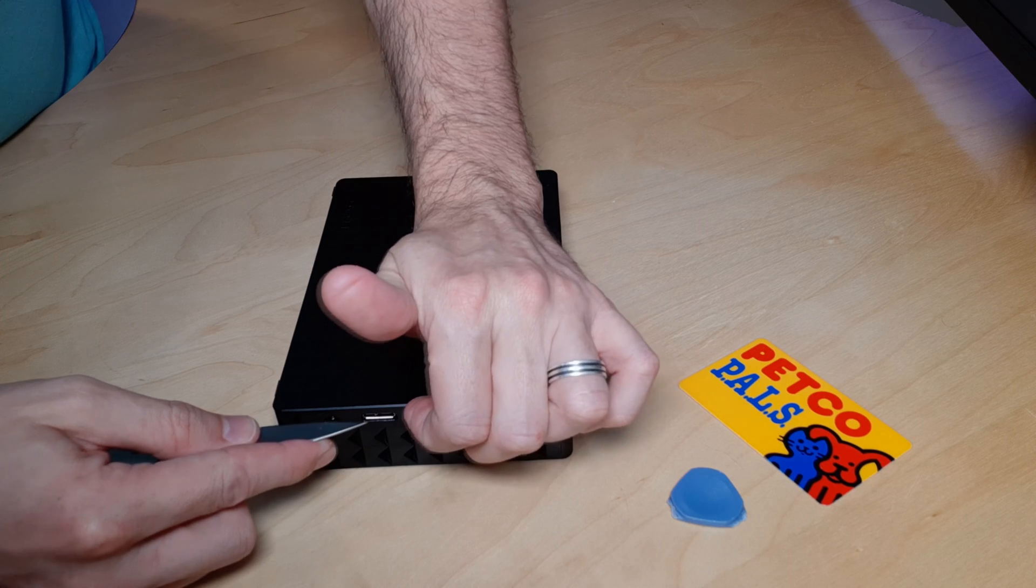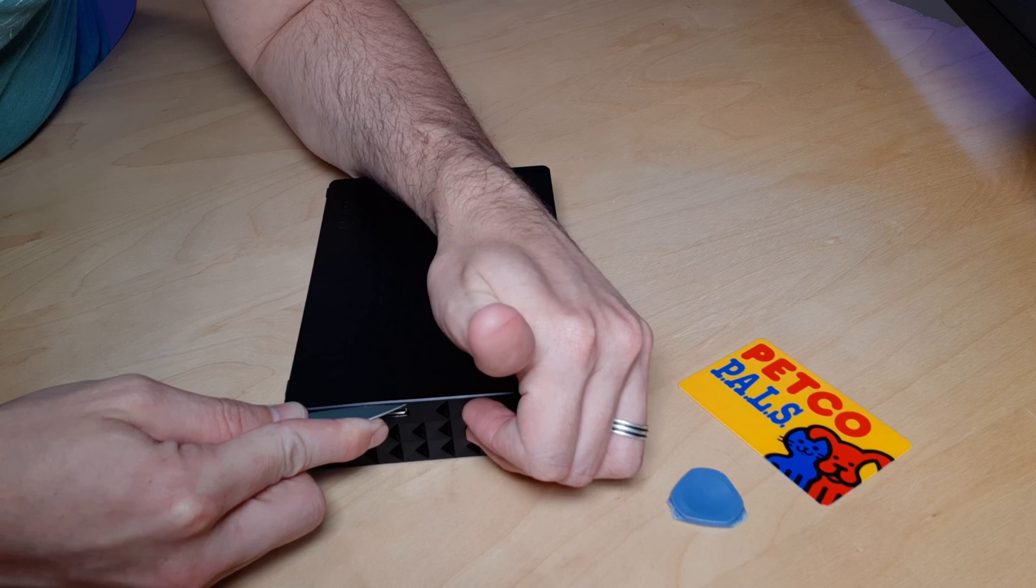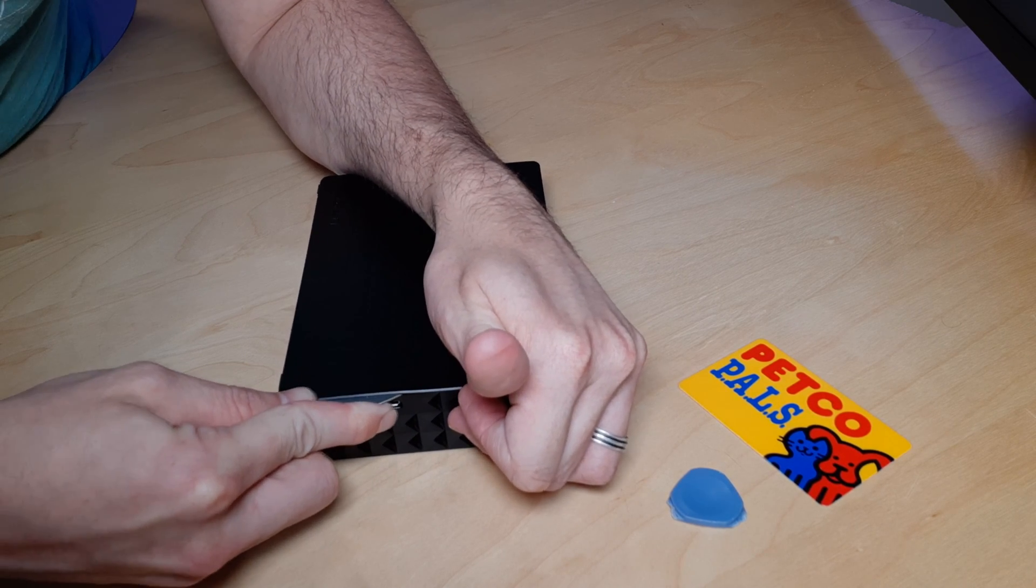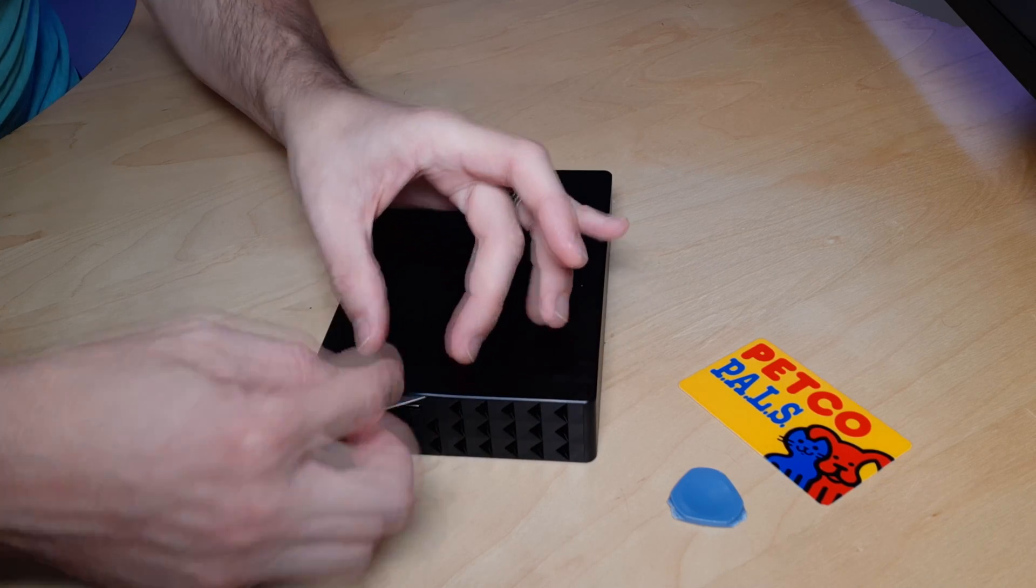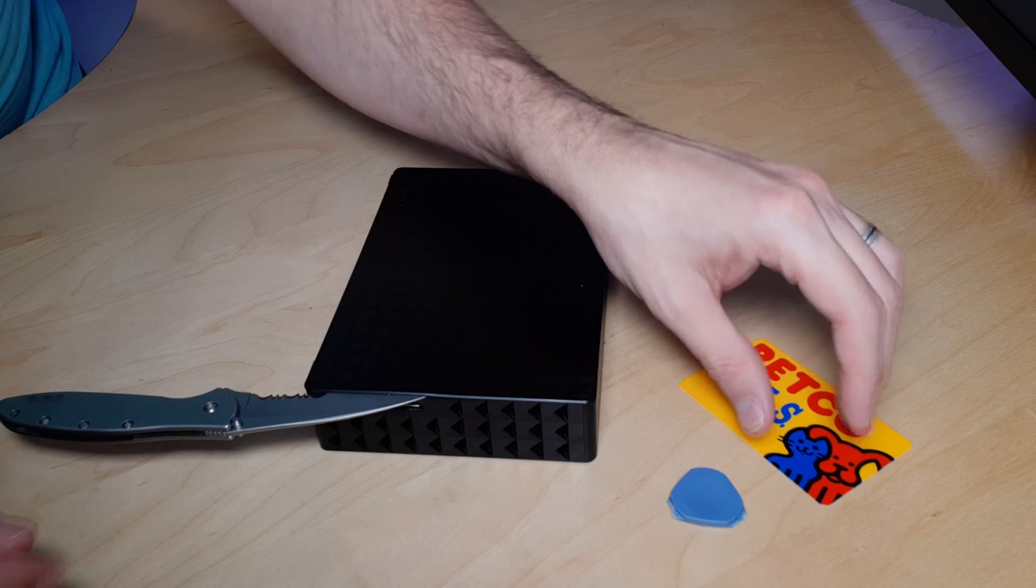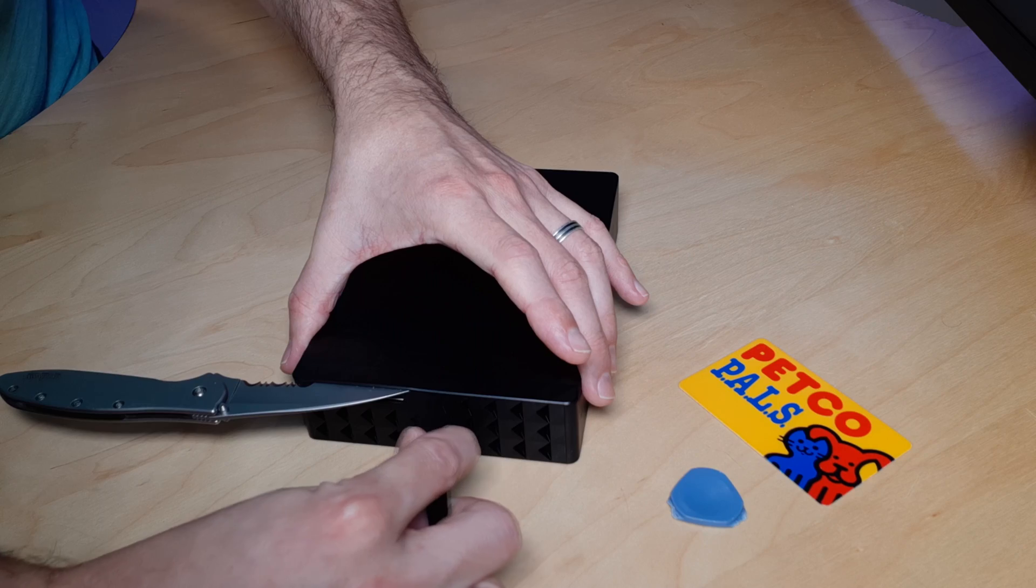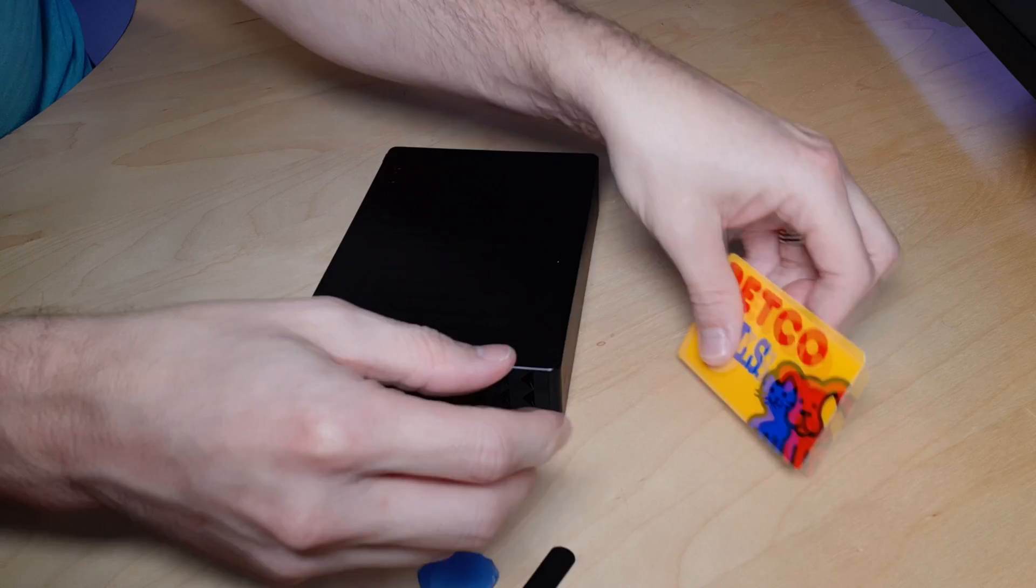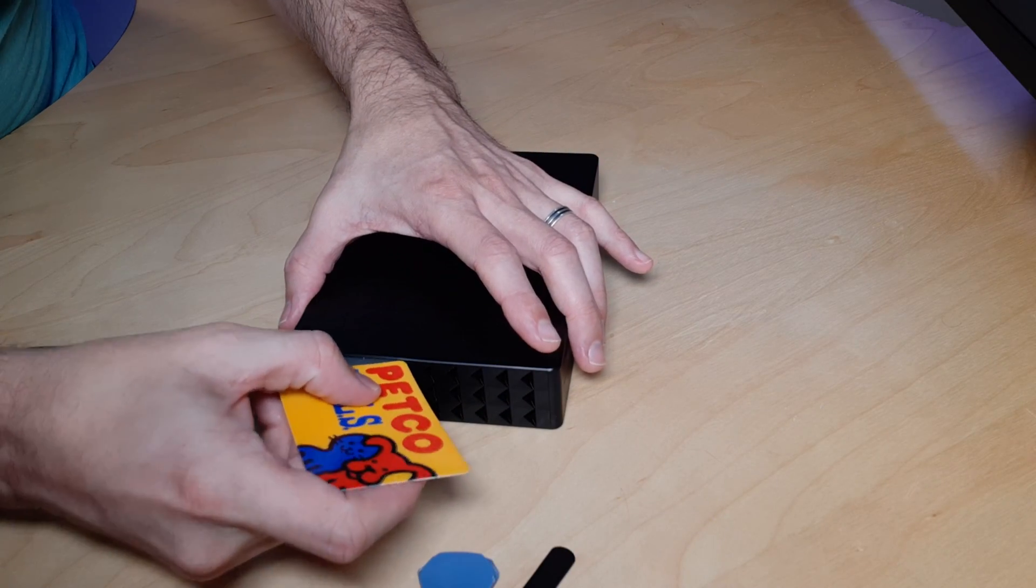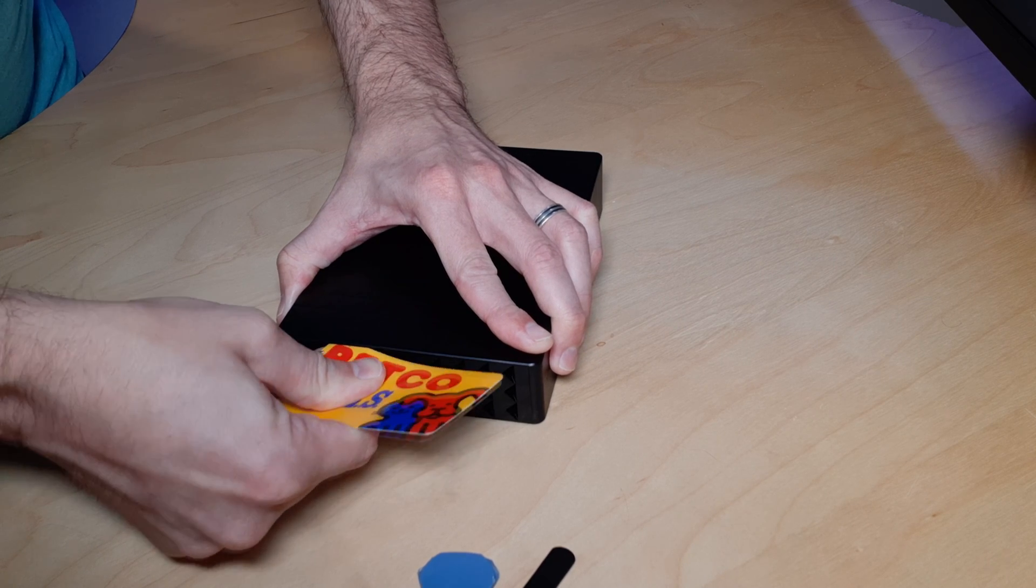The next thing you want to do is you want to start by just kind of sliding into the groove back and forth with a knife, and so you can see by doing it right here in this spot it just slides right in. That's because there's no teeth in this exact spot for it to grab onto. So the next thing you can do is you can actually either take the back of your tweezers, you can take a spudger, or in our case we're going to use this Petco card and start by driving that in there to hold that open.